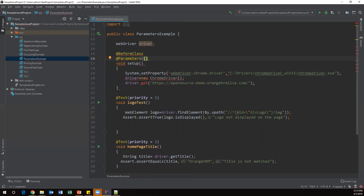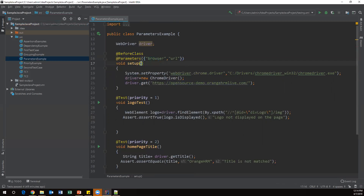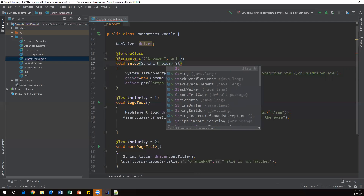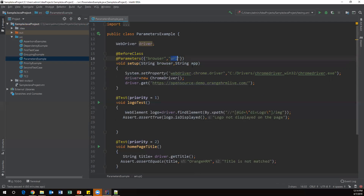Inside the @Parameters annotation we use curly braces and pass the parameter names. The first parameter is browser and the second parameter is url. These two parameters are coming from the TestNG XML file. I define two String variables — one called browser and one called app — to store the incoming parameter values.